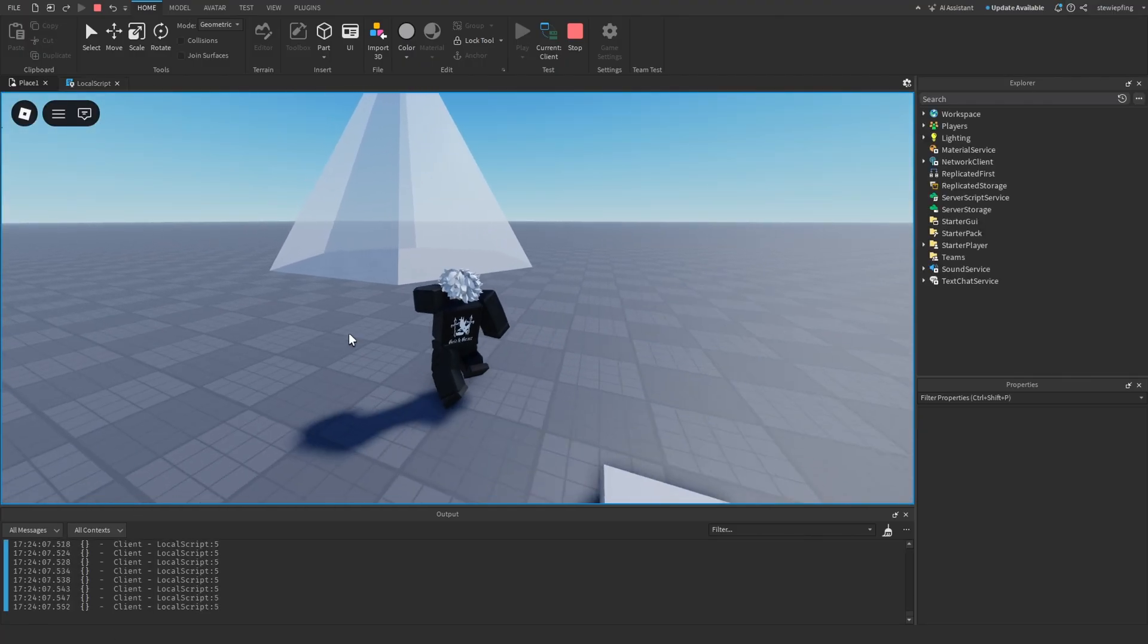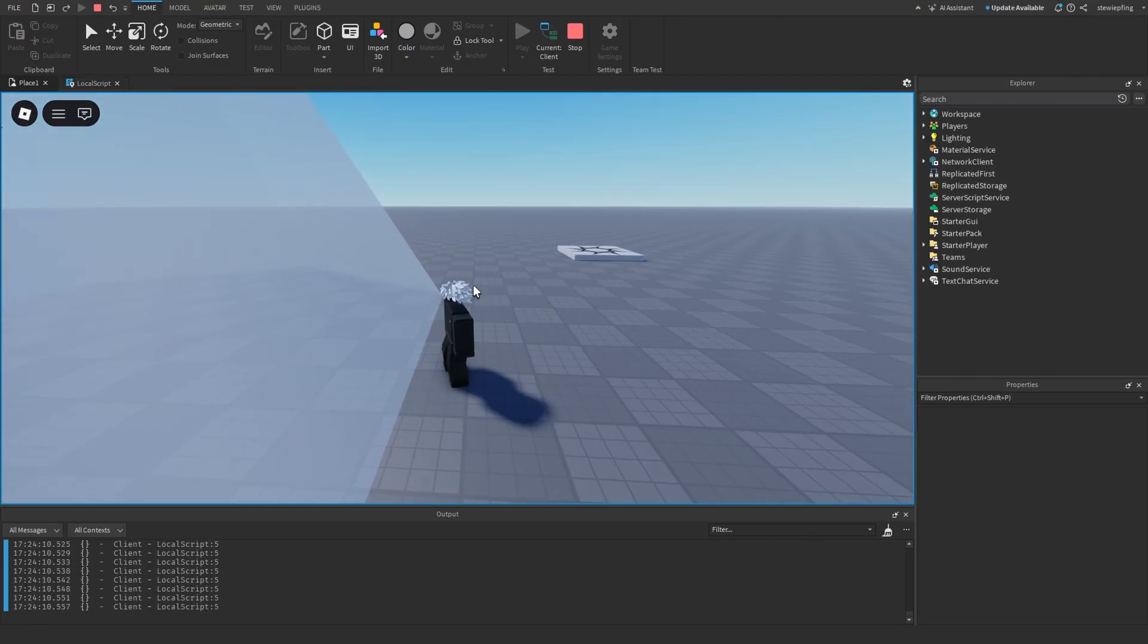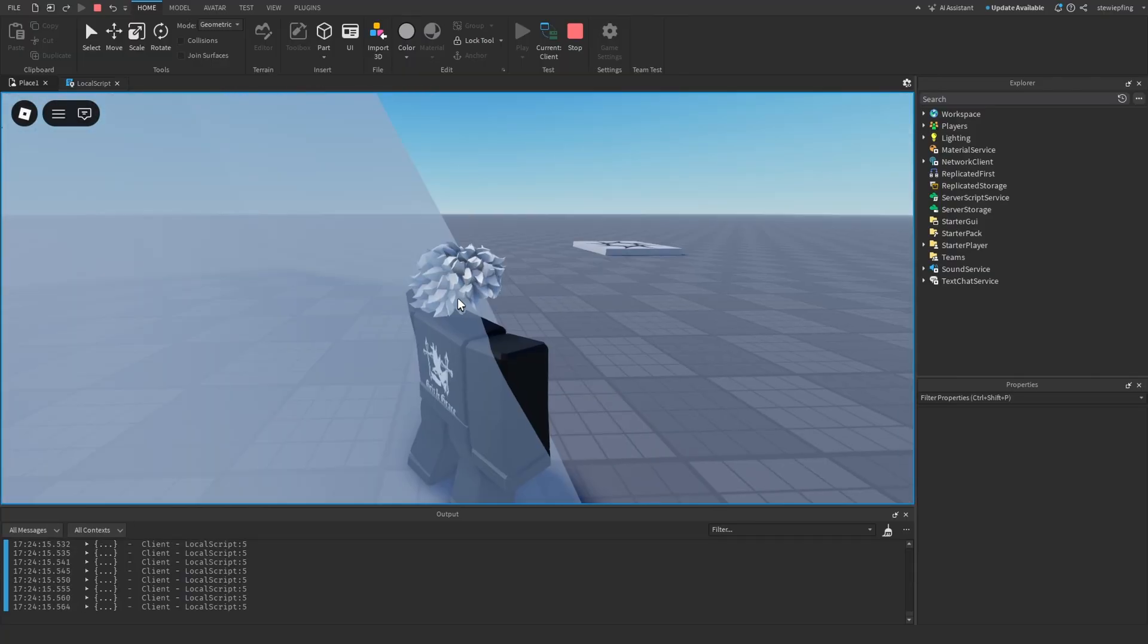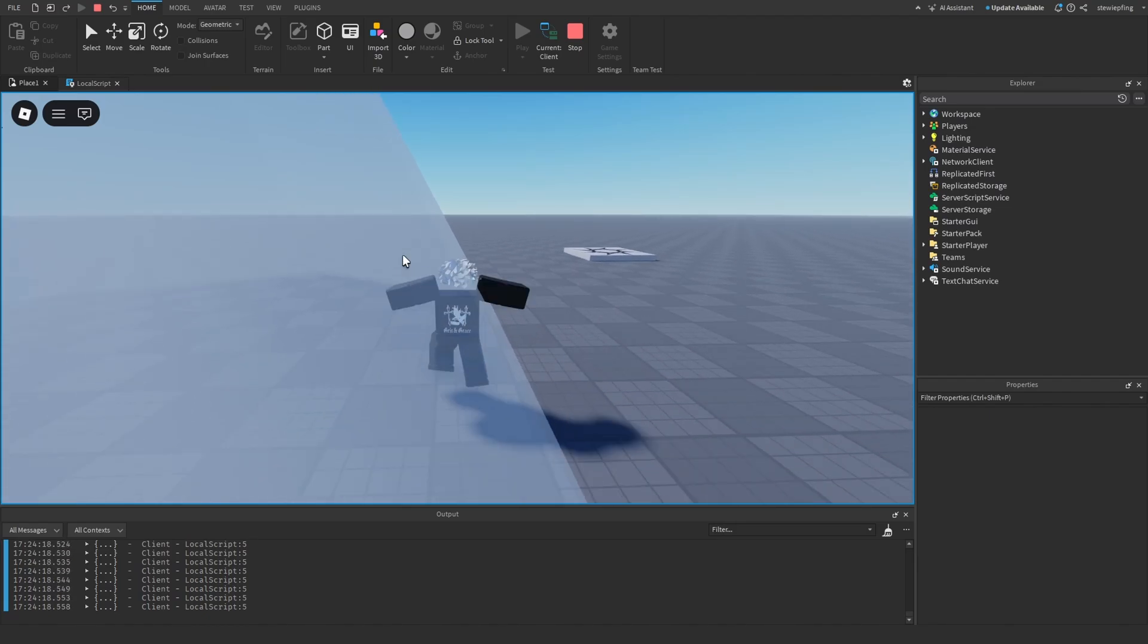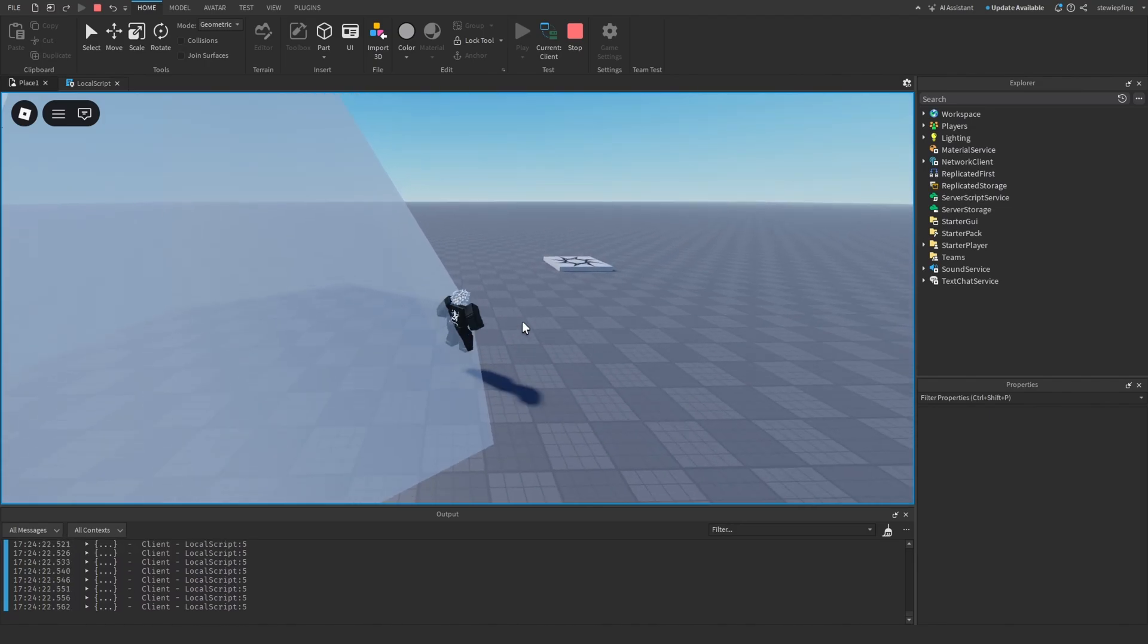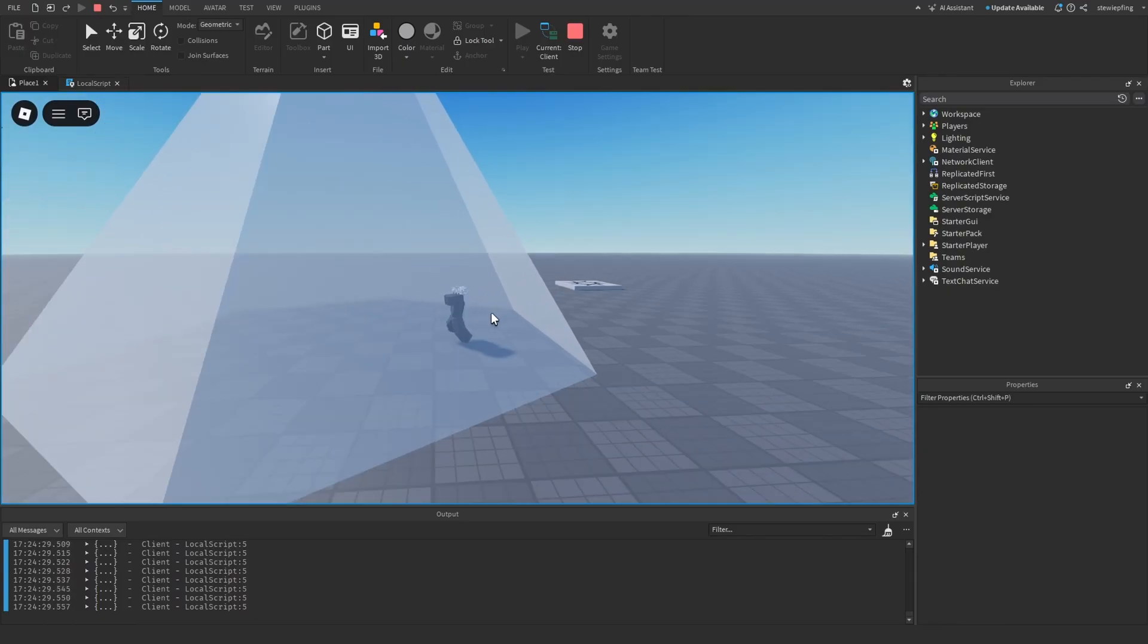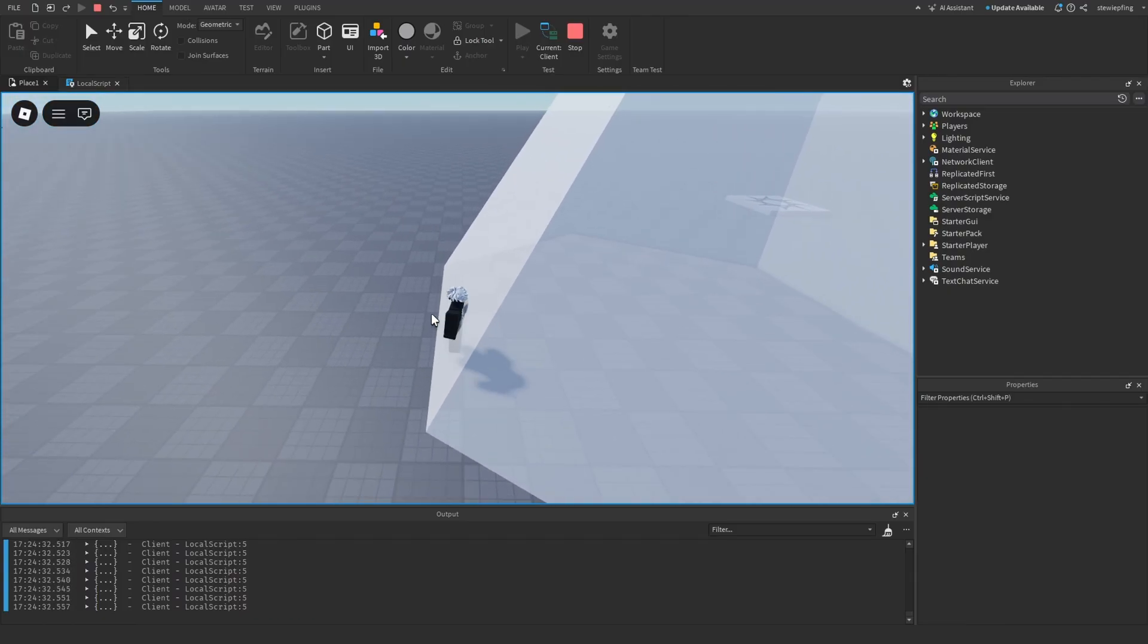Doesn't detect the baseplate, but if we go into it, then there we go. It detects our character and even if we jump out because it is so precise like that, it stops printing for a second when we are no longer in the part.